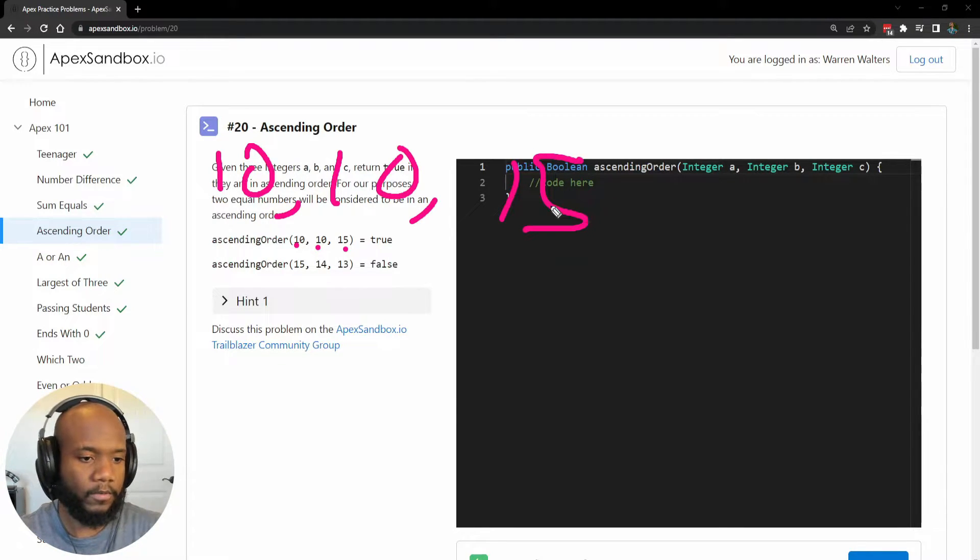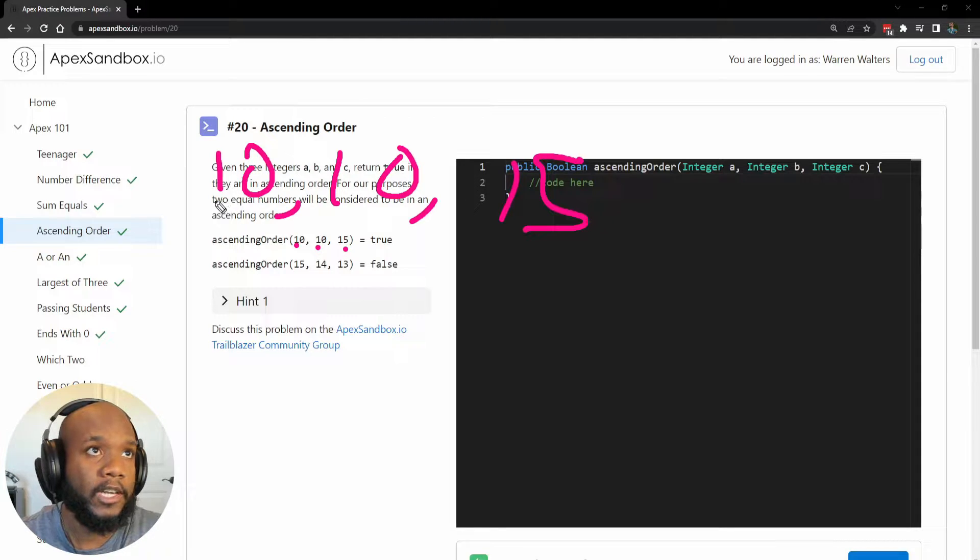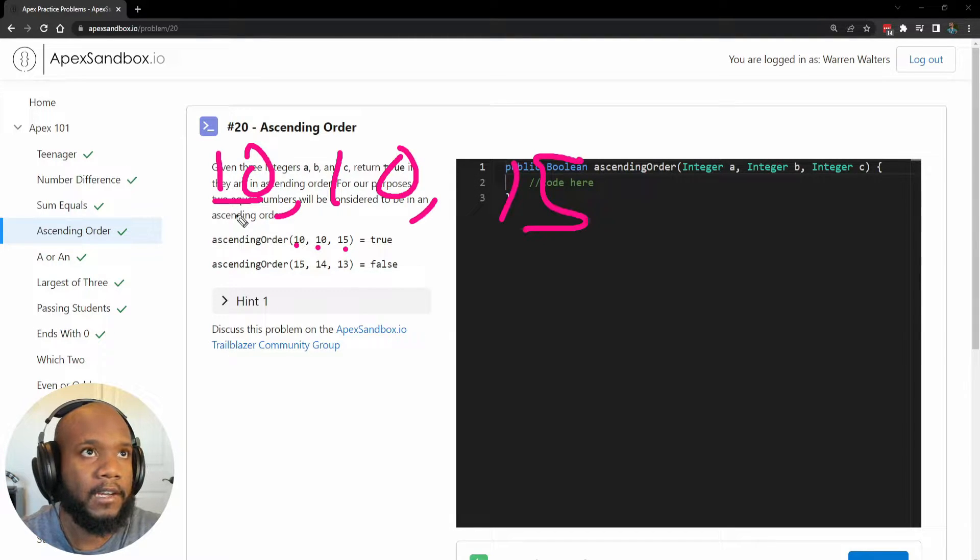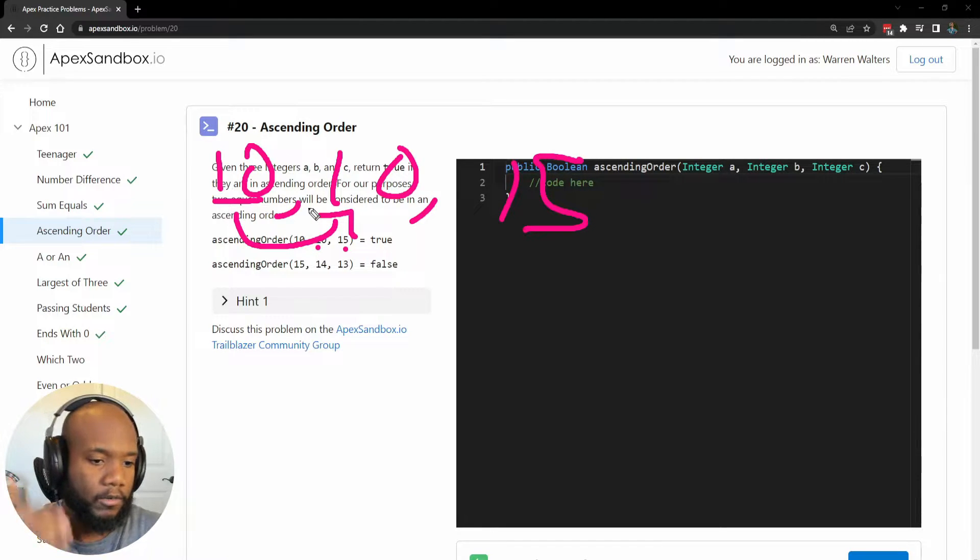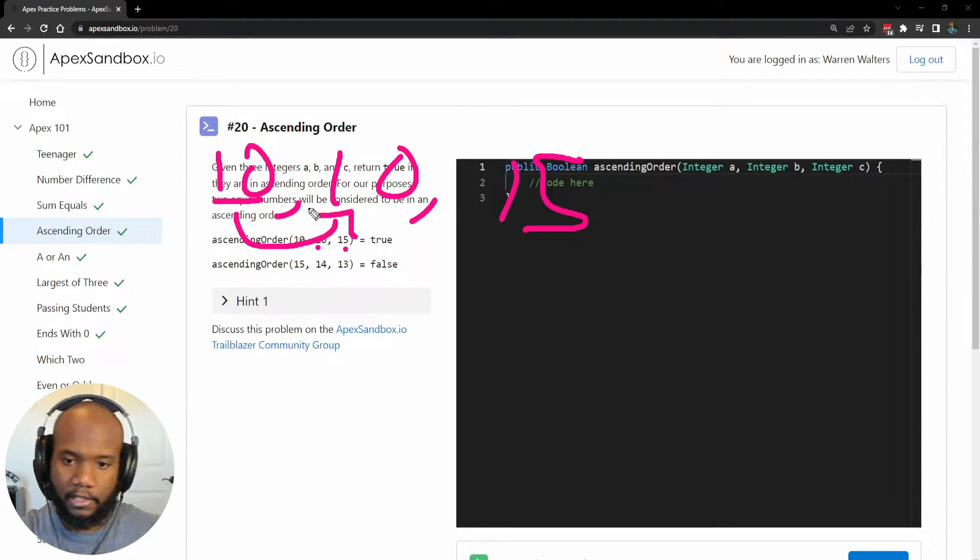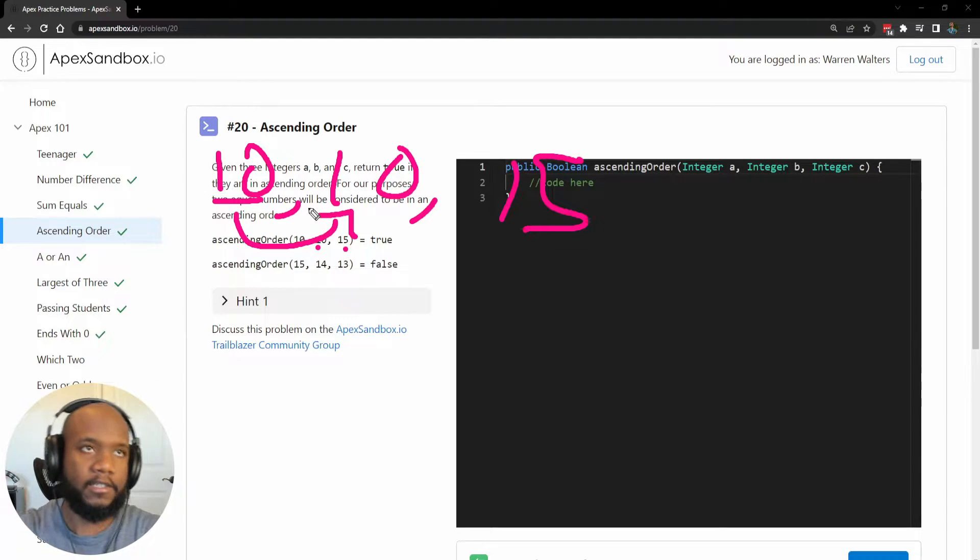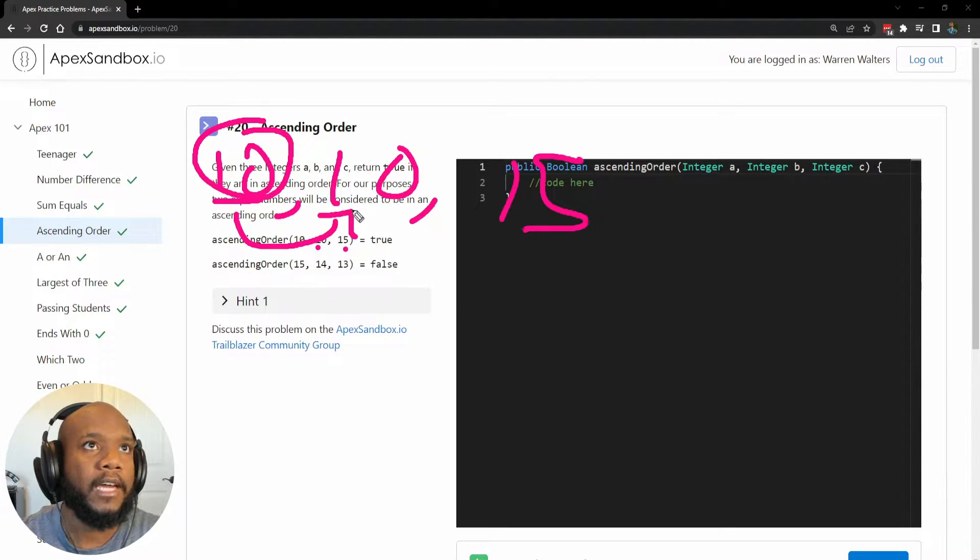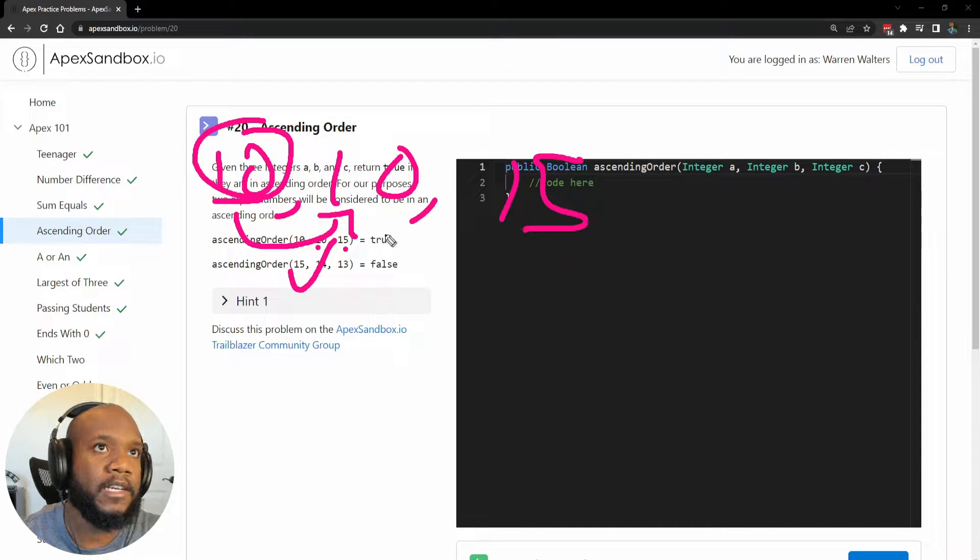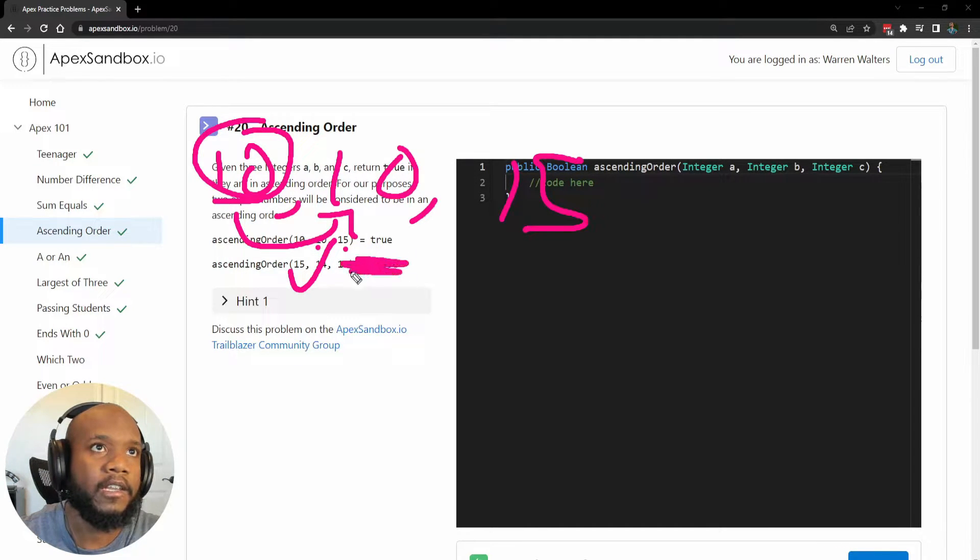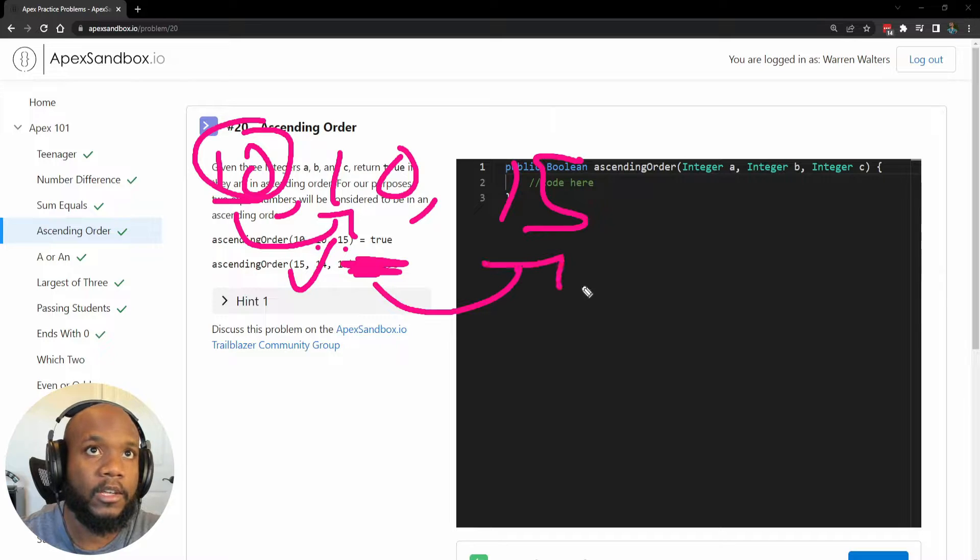If you think of it naturally, we're going to start from the beginning and we're going to say, hey, is 10 less than the next number in the row? Because when we're doing ascending order, it's lowest to the highest. So is this number less than the next number in order? If it is, then we are in ascending order. And then we want to move to the next one.